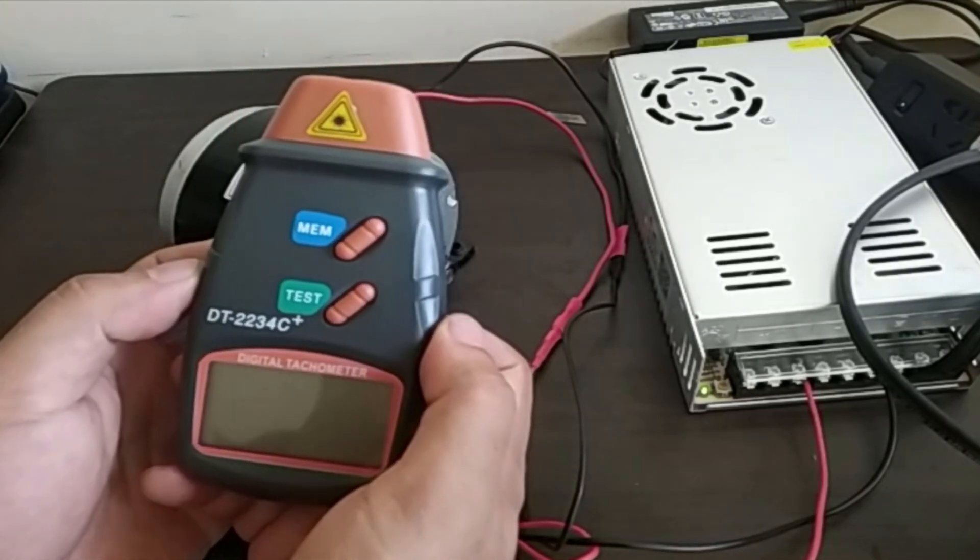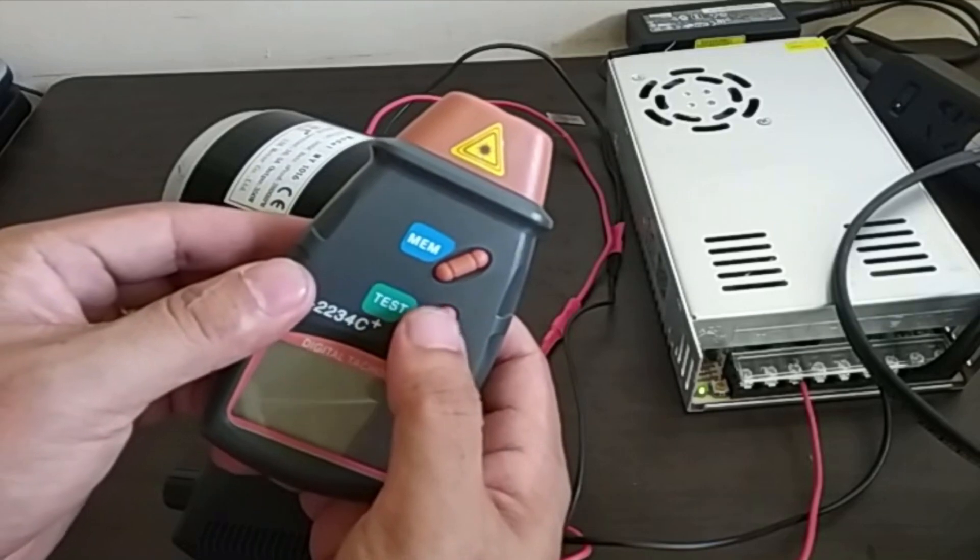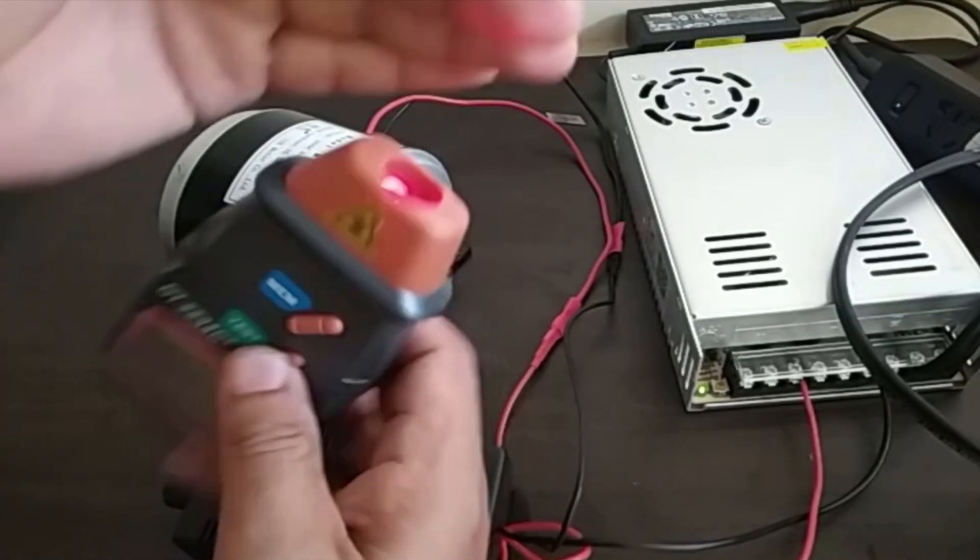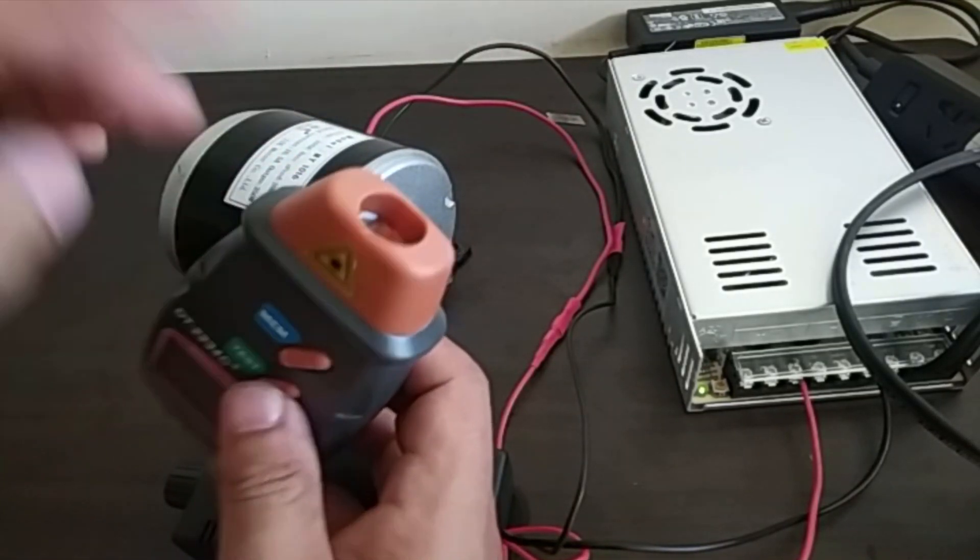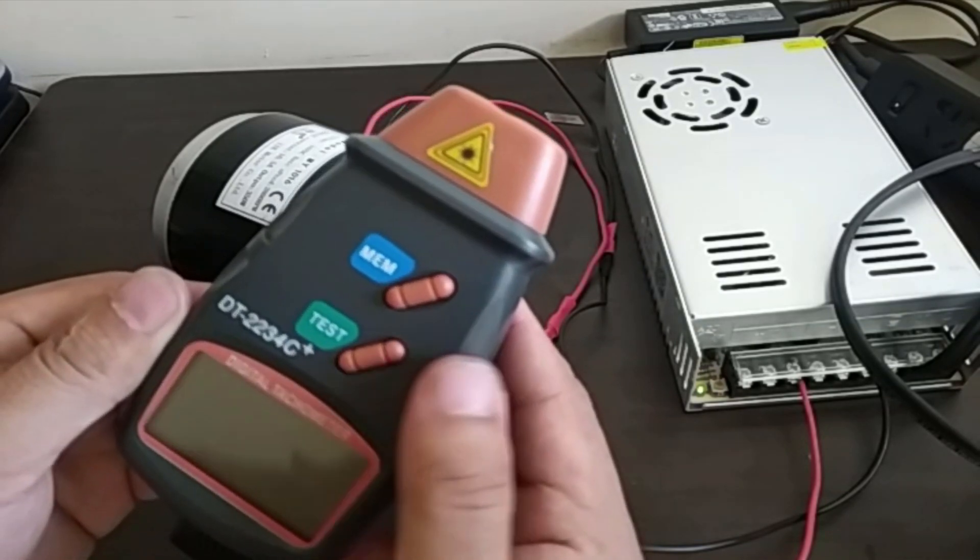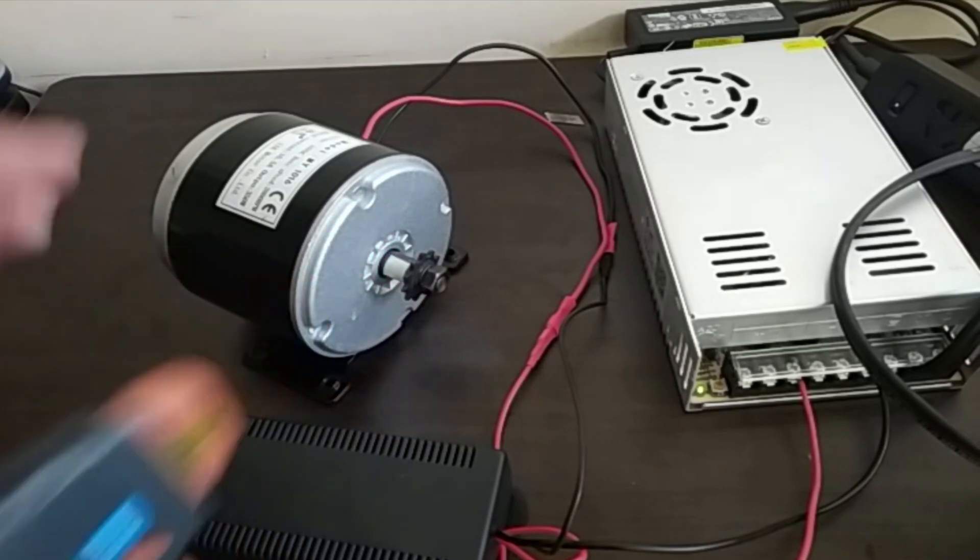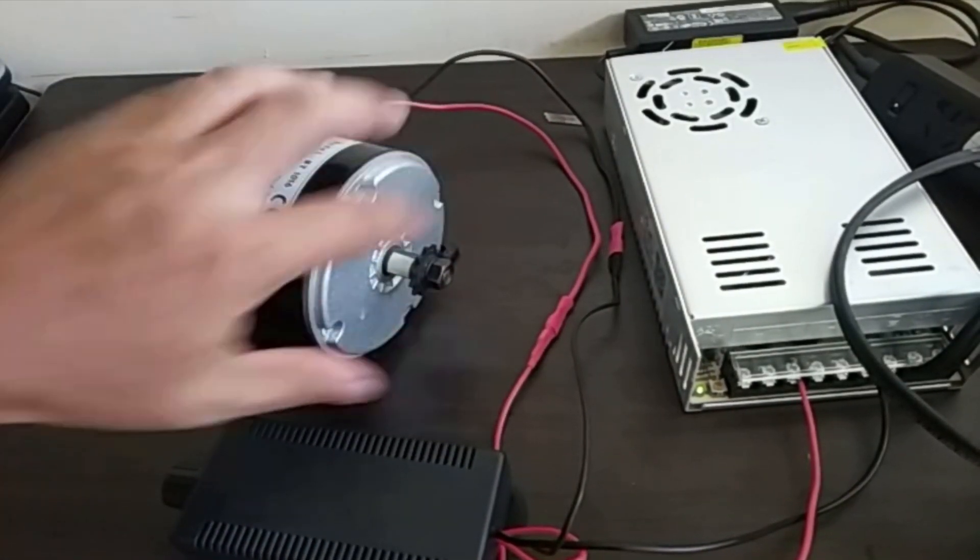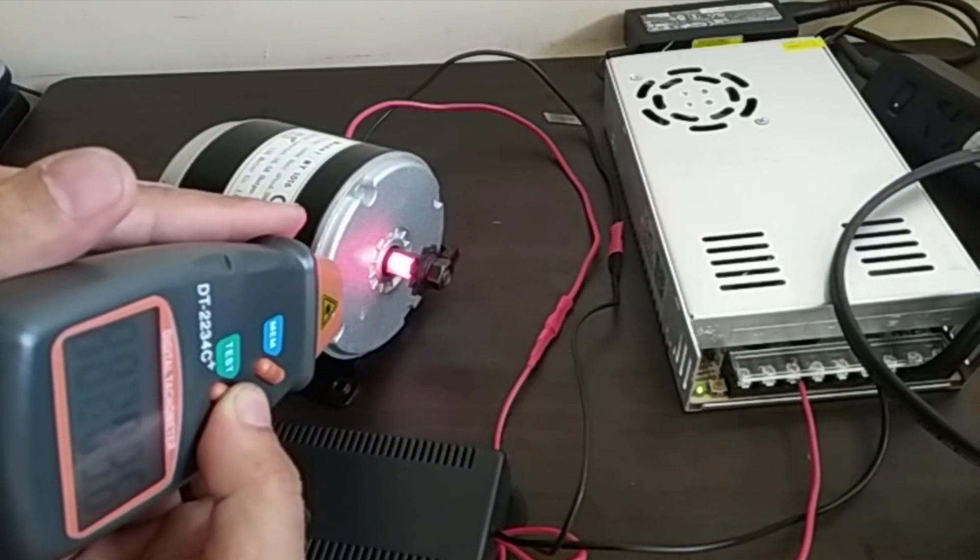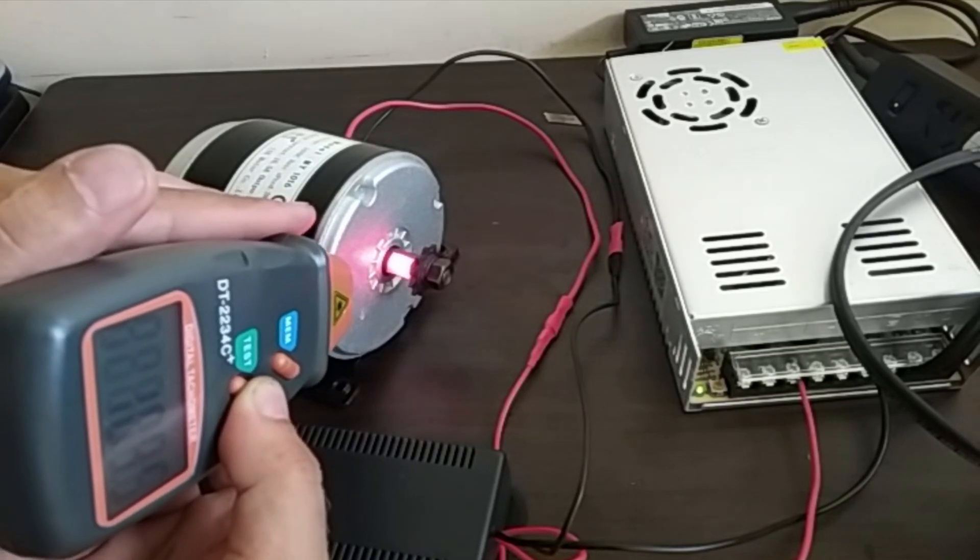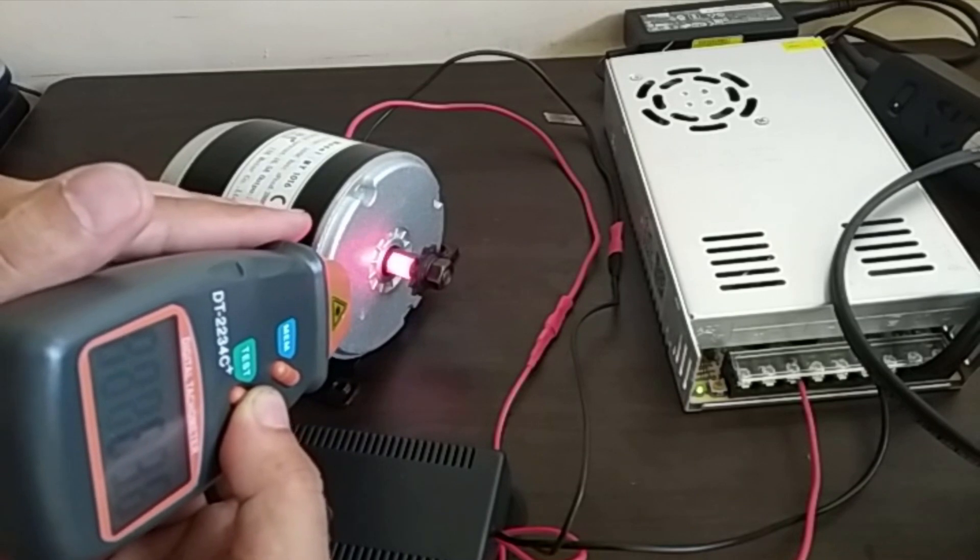This is a photo tachometer. When you press this button here it's emitting a light and then inside it also has a light sensor. What it does is the light sensor senses the reflective part of your shaft. If you notice in this shaft we've attached a reflective tape. Every time that reflective tape faces our light, the light bounces back and then the photo sensor is able to sense it.